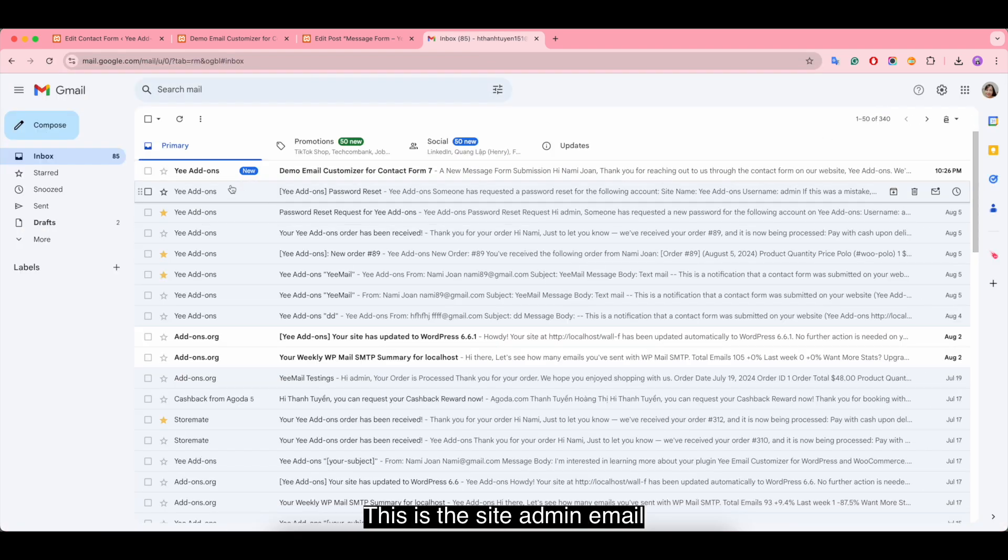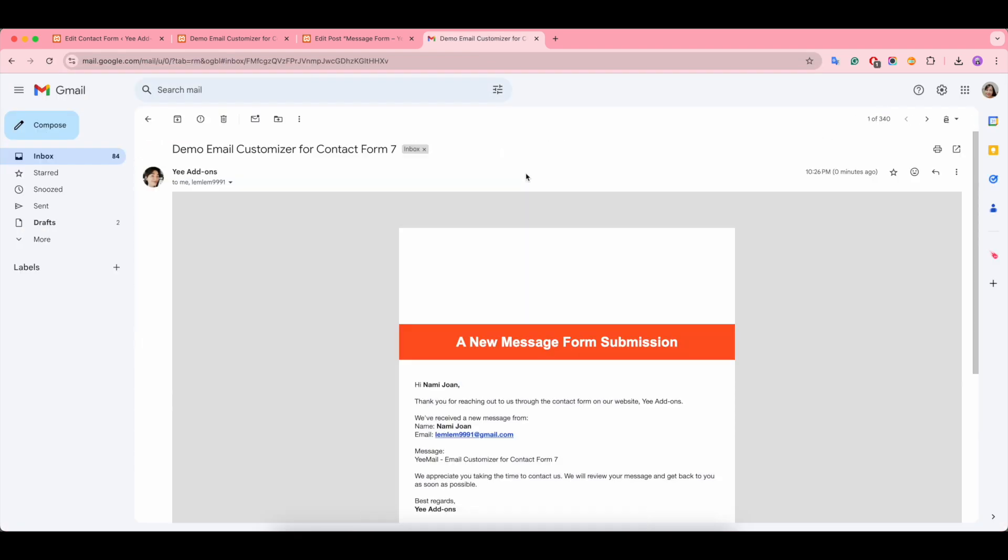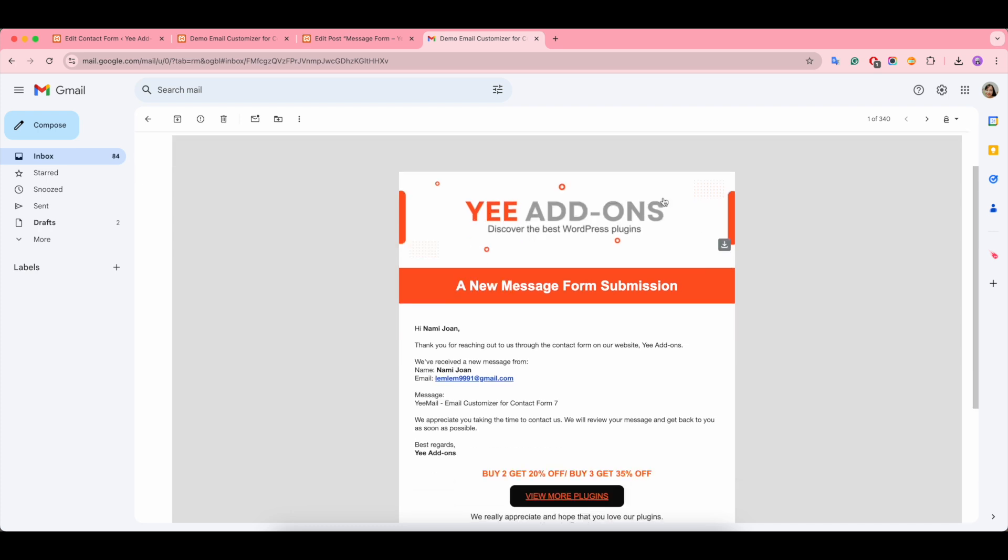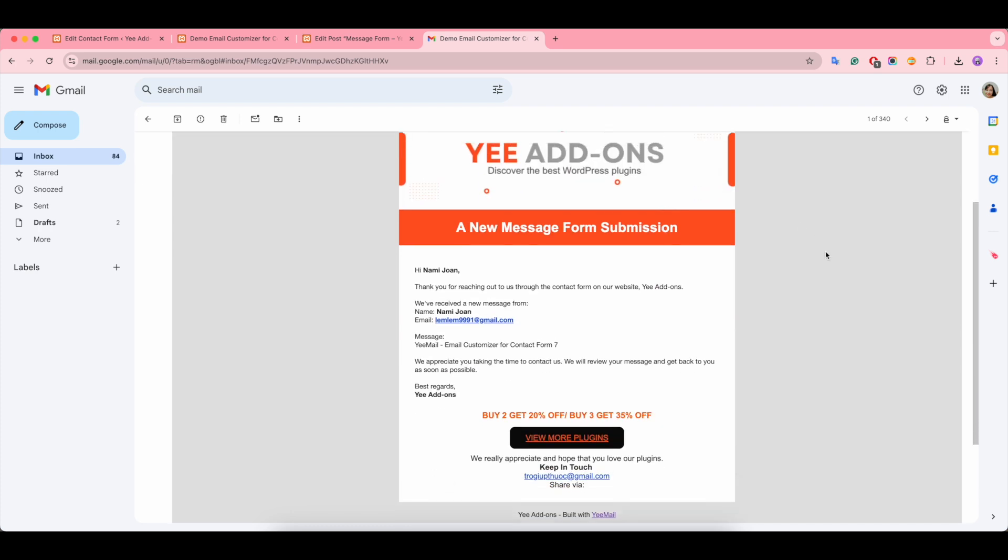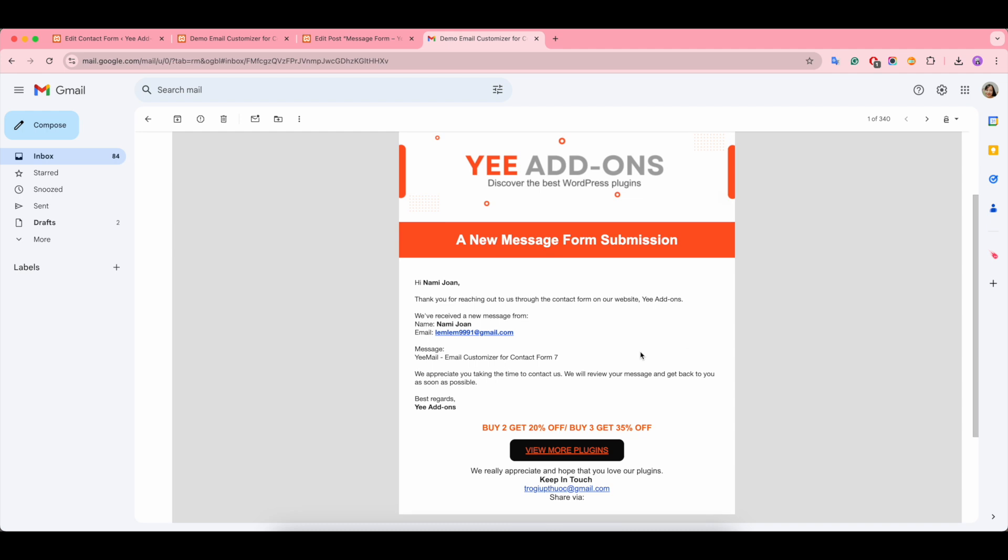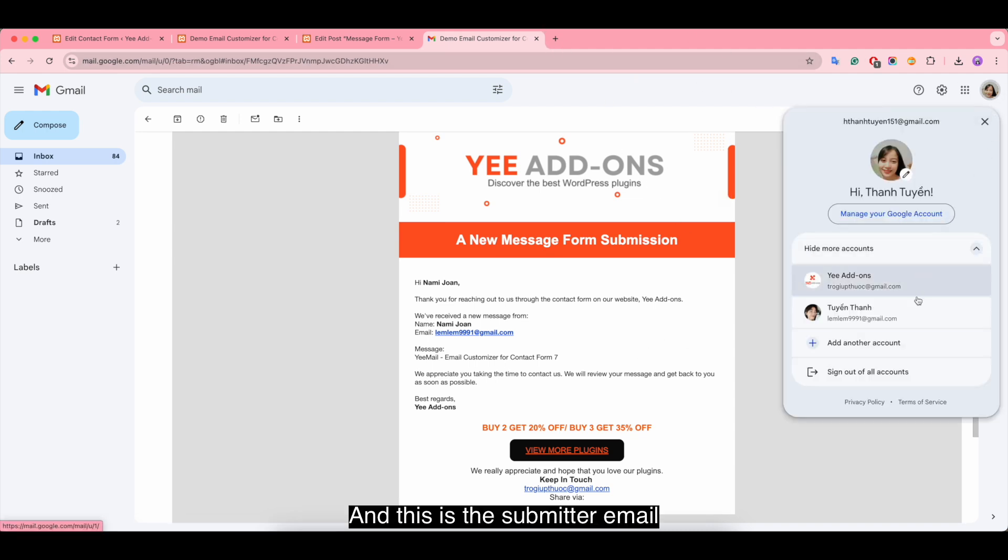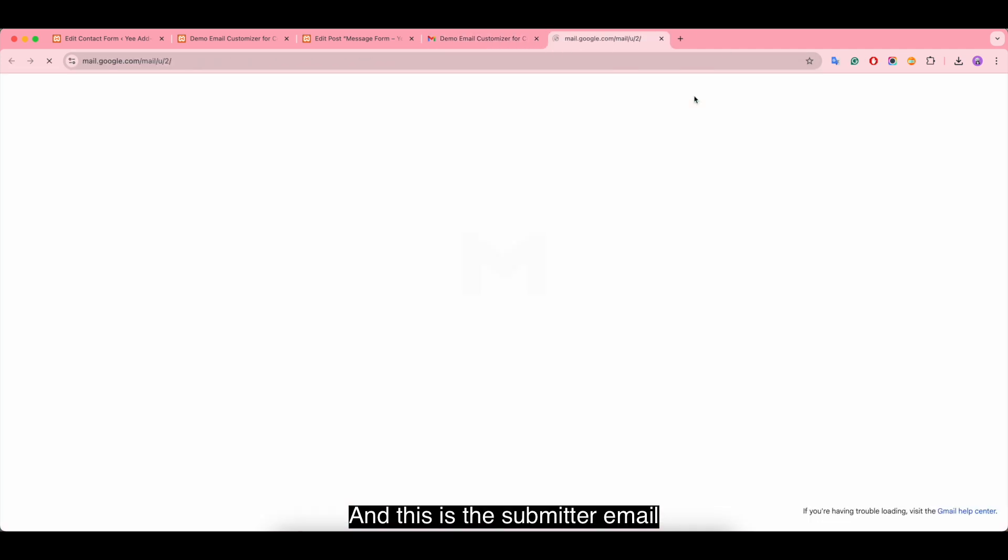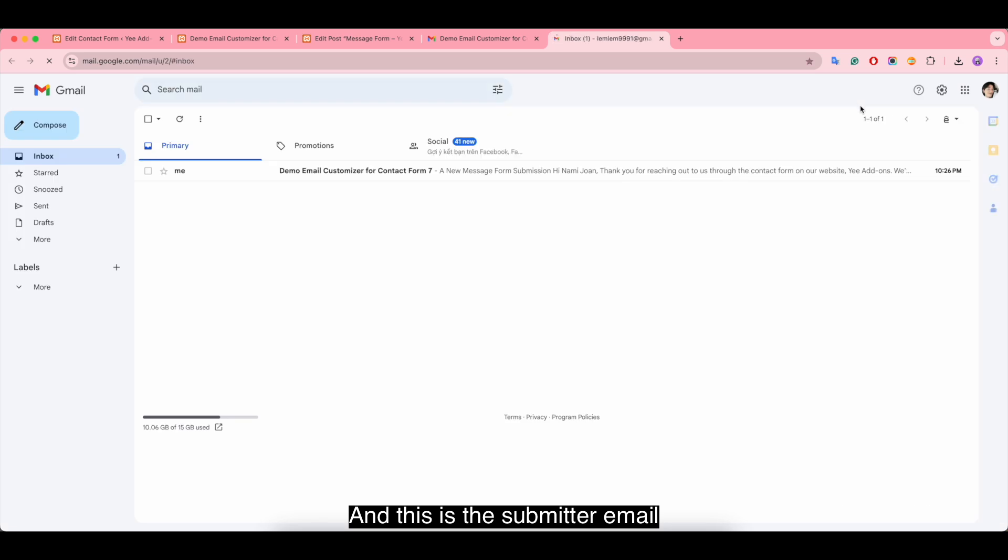This is the site admin email. You can see it looks nice and professional. And this is the submitter email.